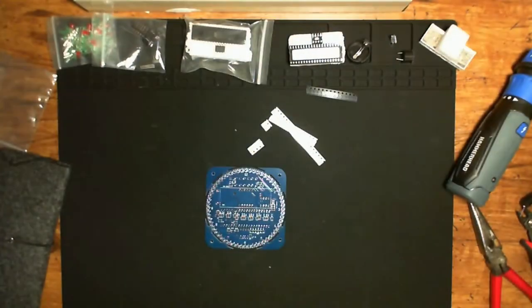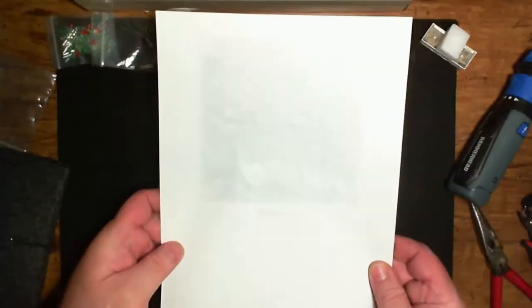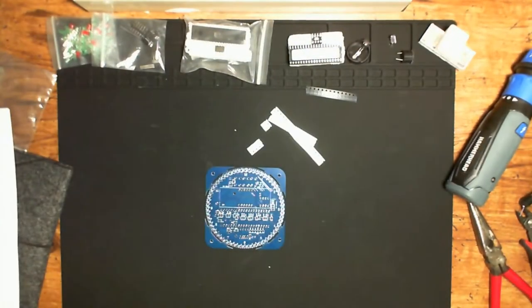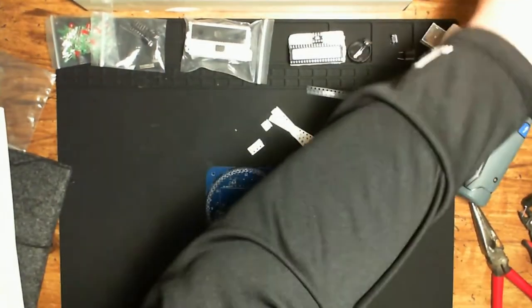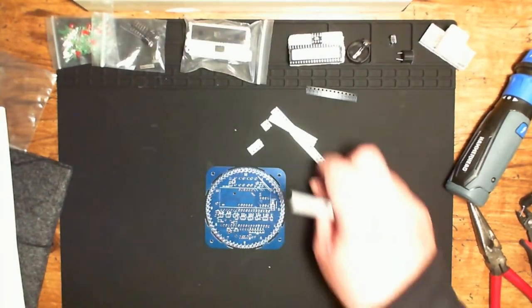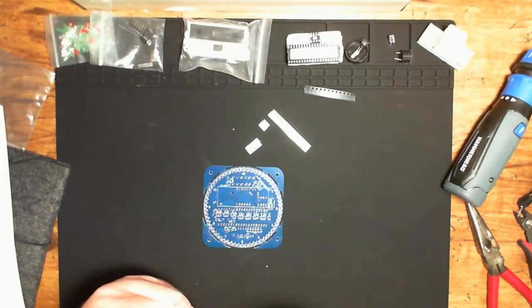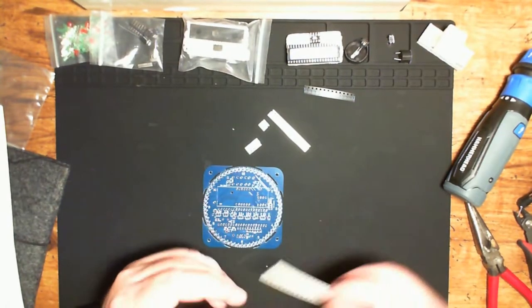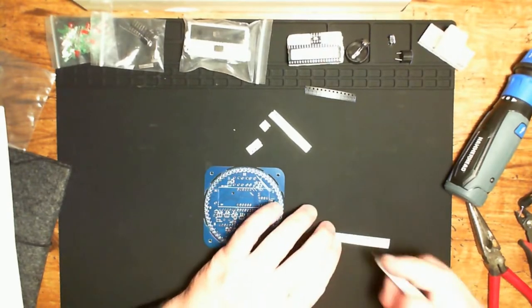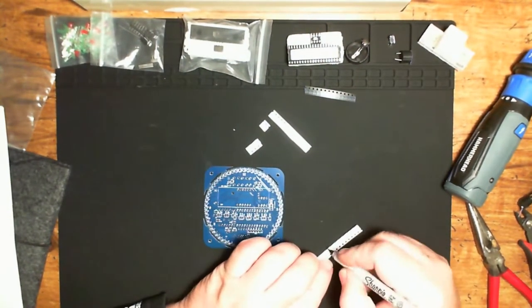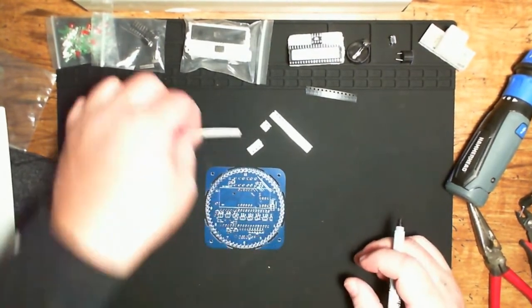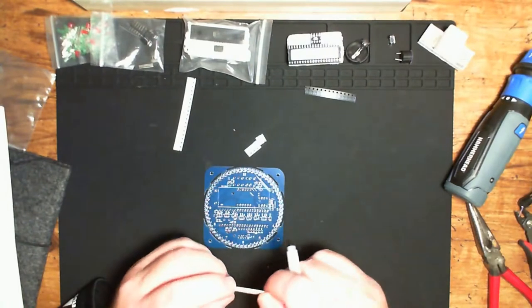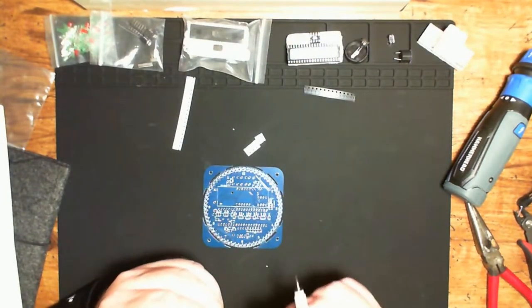Alright, so we've got our components list out. We're going to start by marking what our components are. Sharpie's not working all that great. Of course, everything's bleached out by the overly bright light.